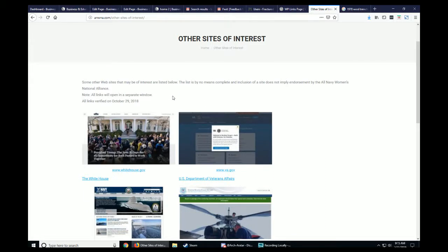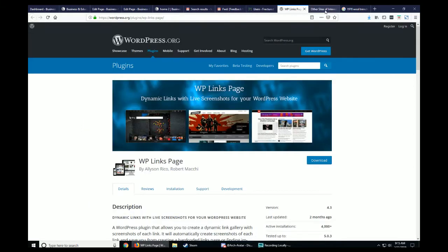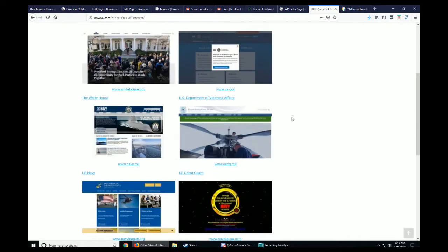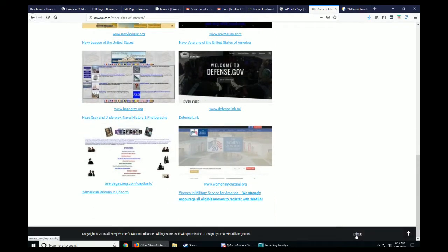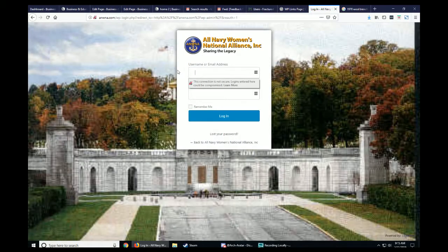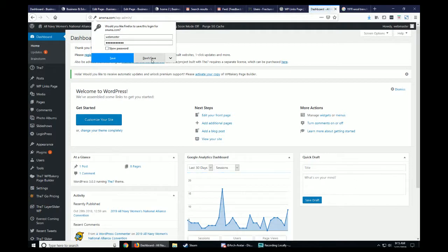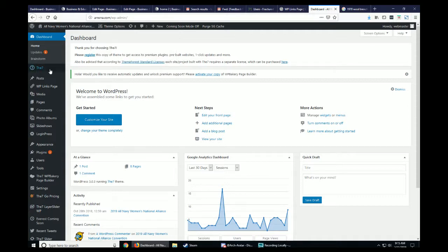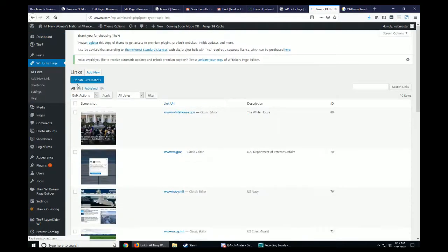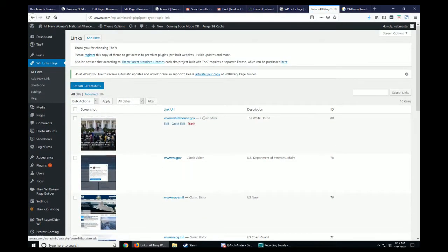That being said, we're going to go ahead and log on to this website. I made a really cool login down here in the footer. As the webmaster, it's very easy on this particular website — it's got the WP Links area right here. I'll press the button and you can see all of the existing entries with their link URL and description.